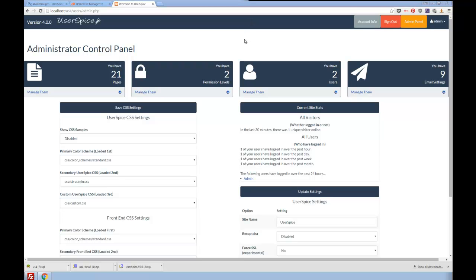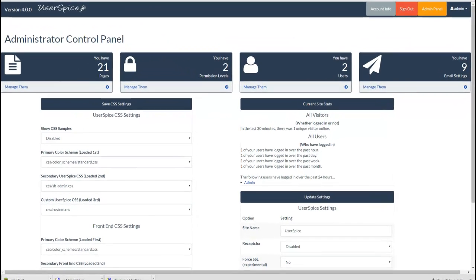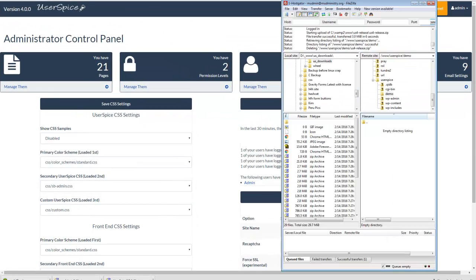Hi, this is Dan with userspice.com and I'm about to do the very first install ever of version 4.0 of UserSpice. I'm going to walk you through that process. You're going to come over to your FTP program or whatever — somehow you need to get the files of UserSpice onto your server.